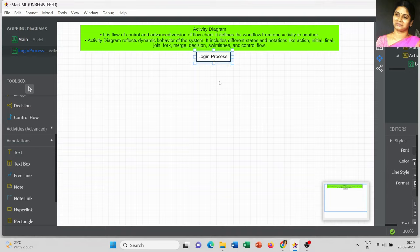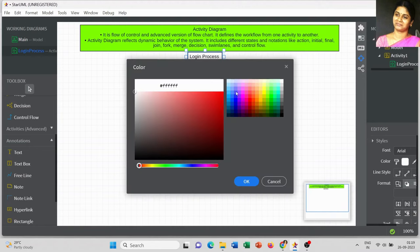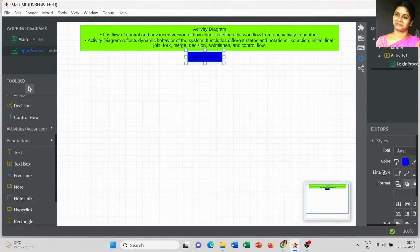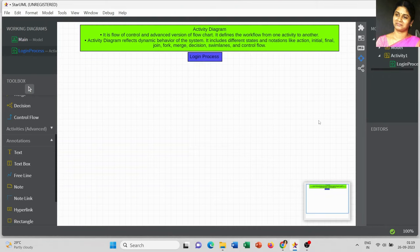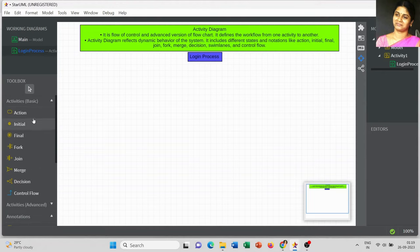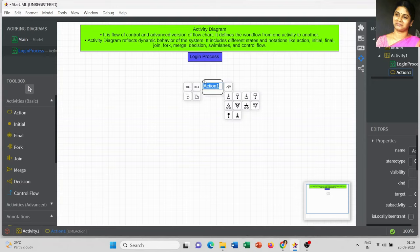Whenever you are creating notations, you can do the alignment process then and there, so you can get customized space to draw your diagram. First, I am going to use the Action notation and explain how to create the entire activity diagram for the login page.